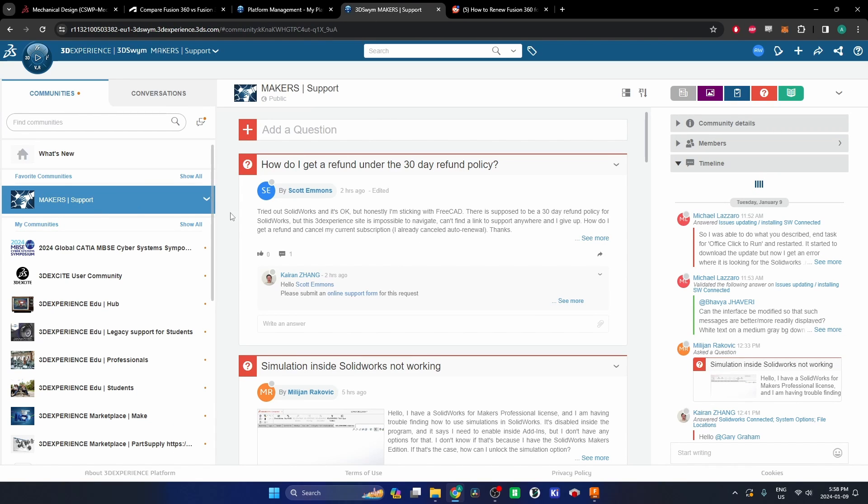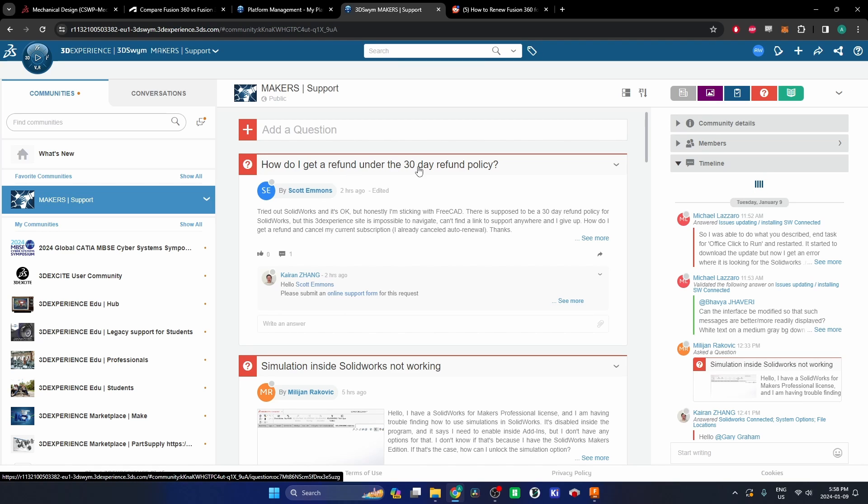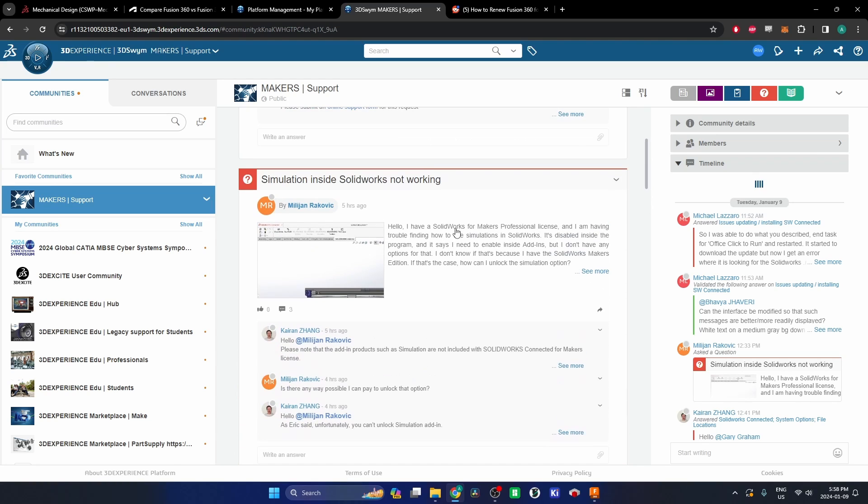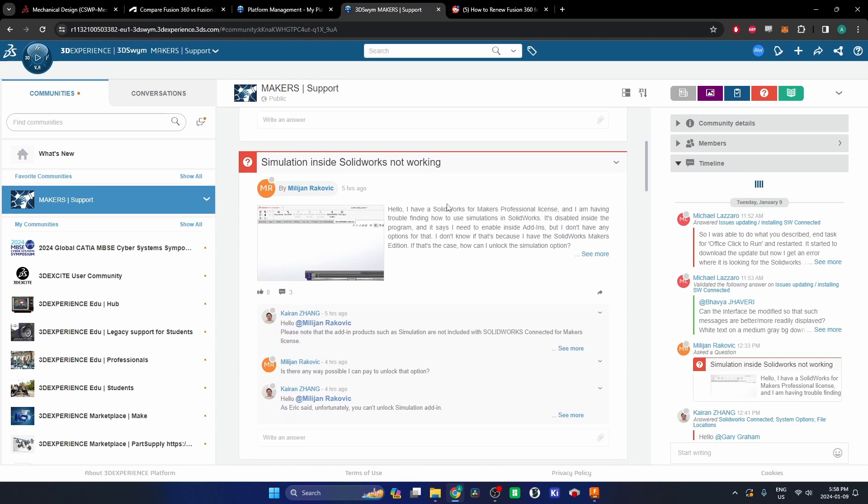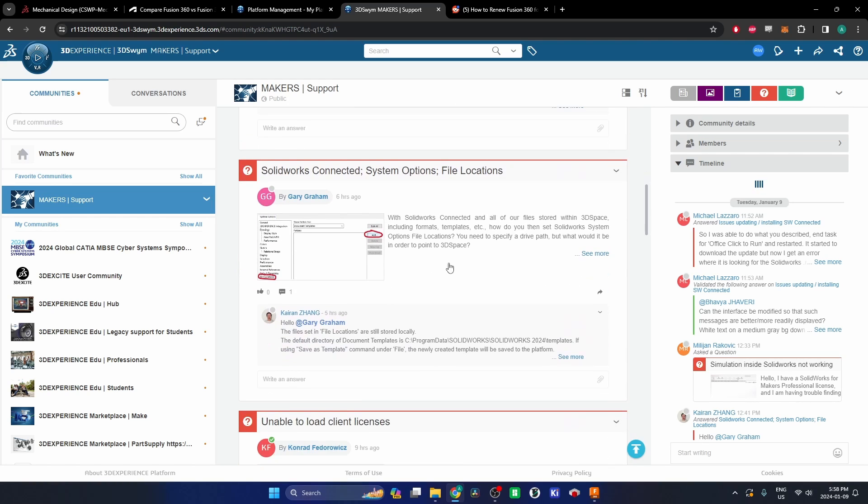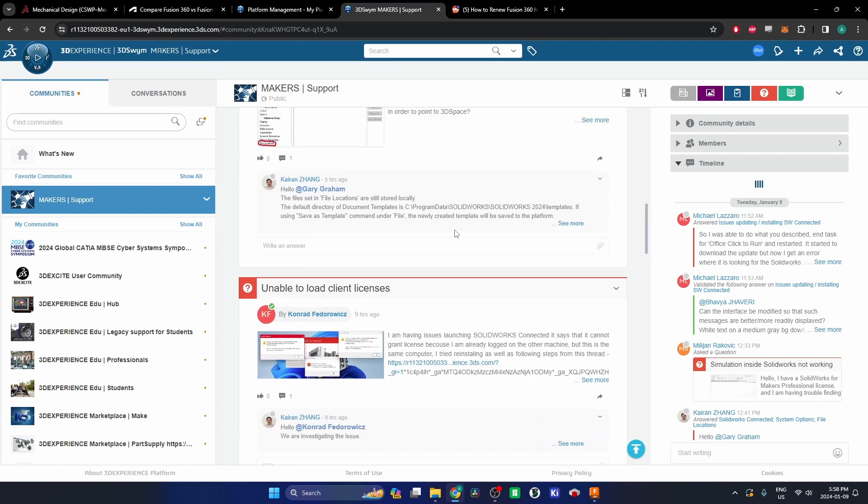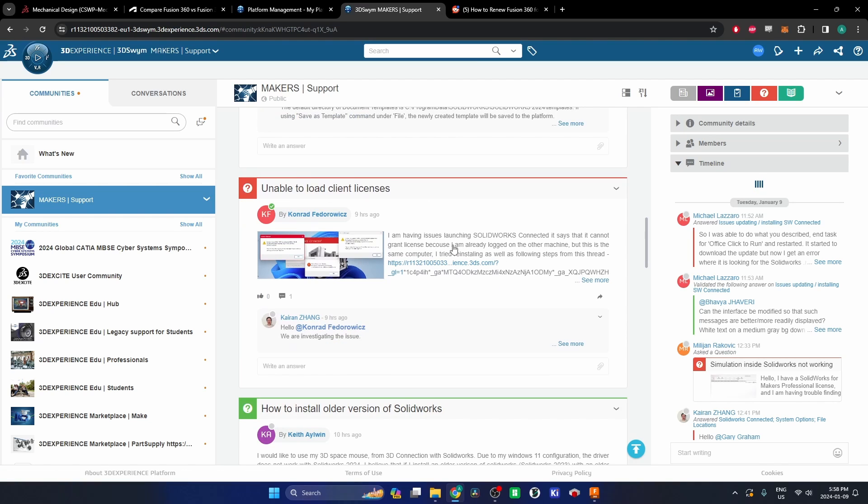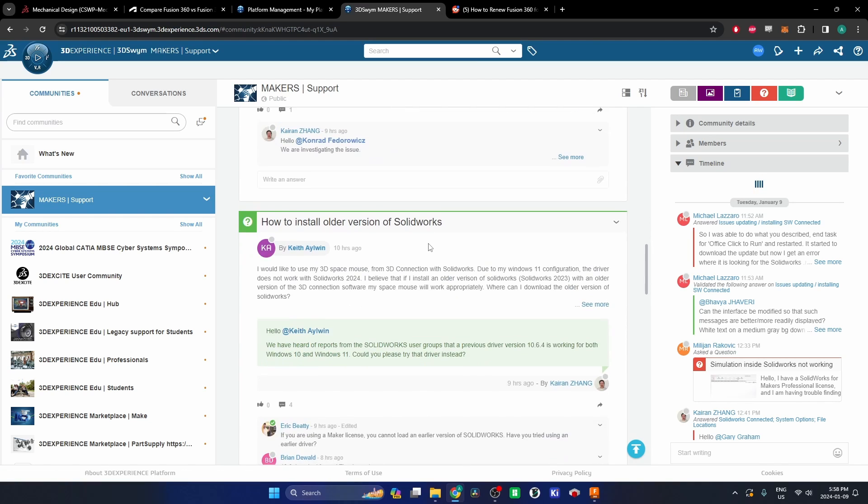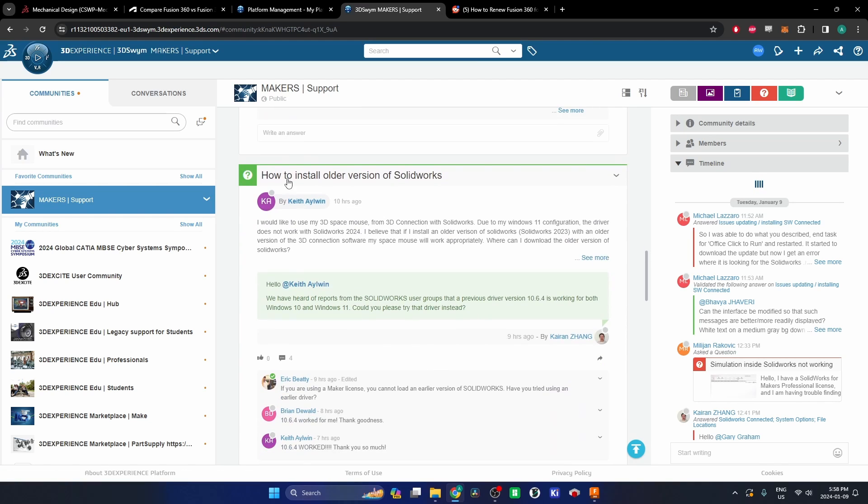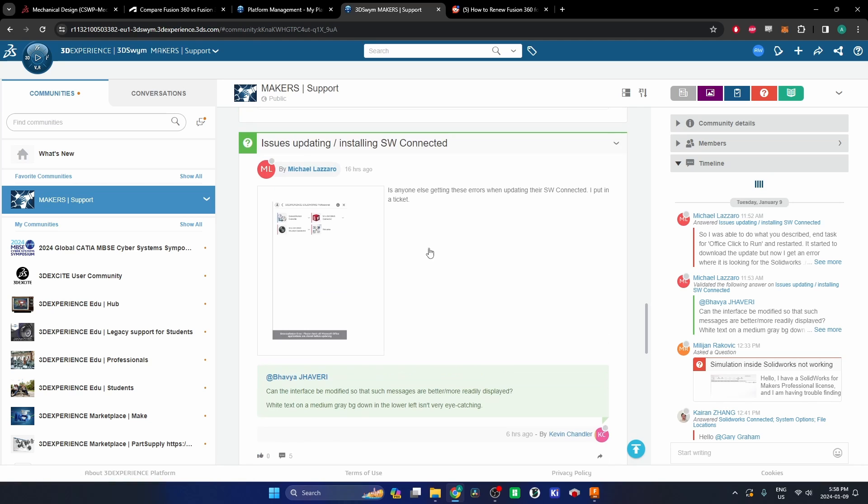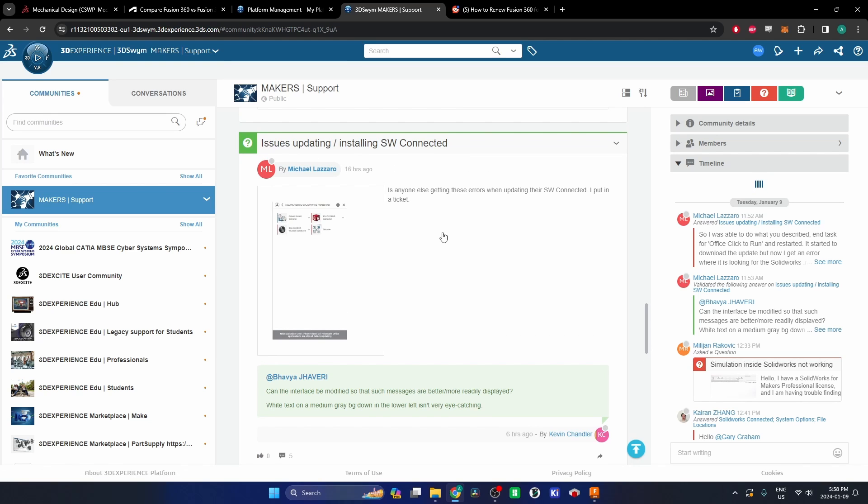You come over here into their Maker support and it's just an endless feed of people having issues. How do I get a refund under the 30-day refund policy? Simulation not working. Unable to load client licenses. Issues updating, installing.